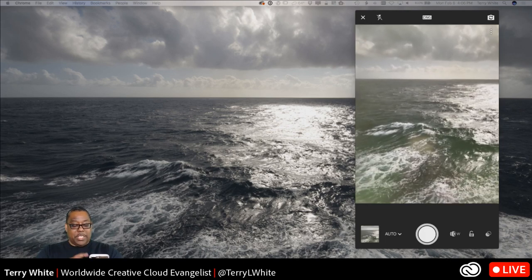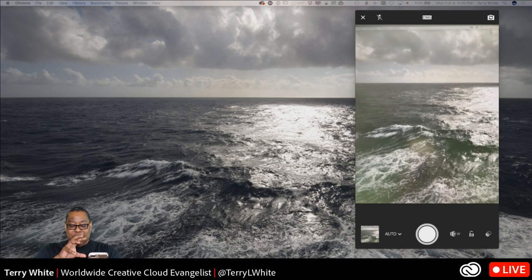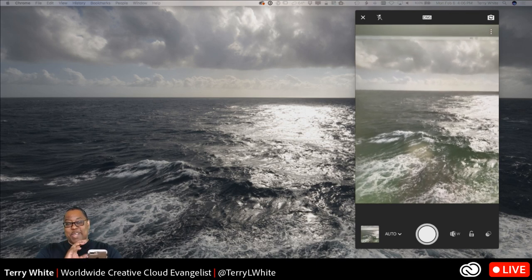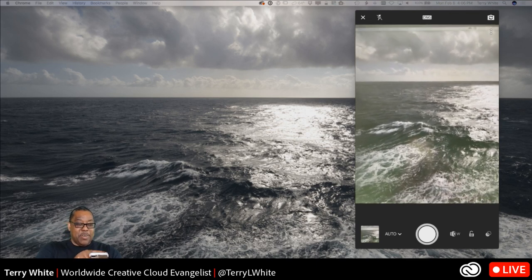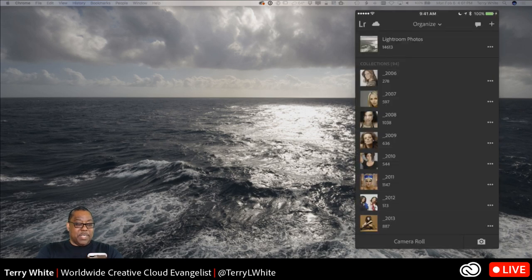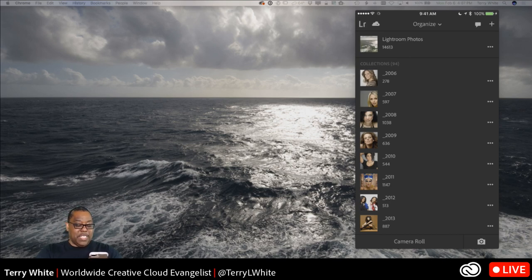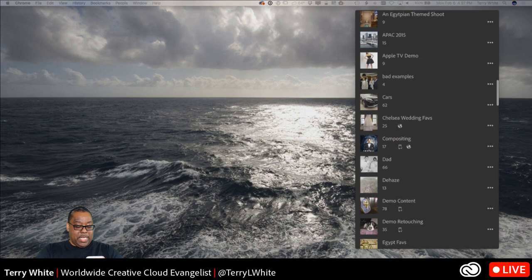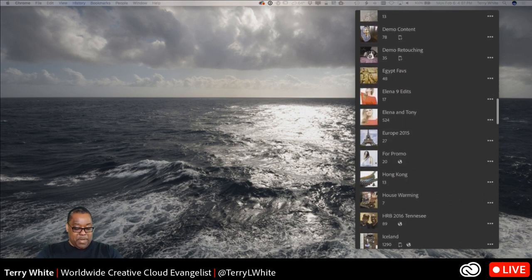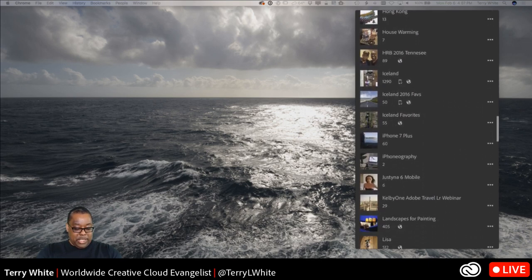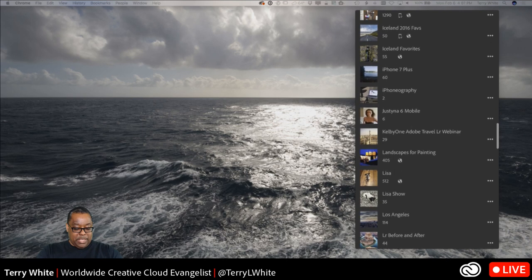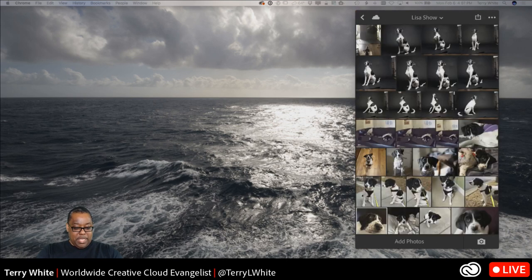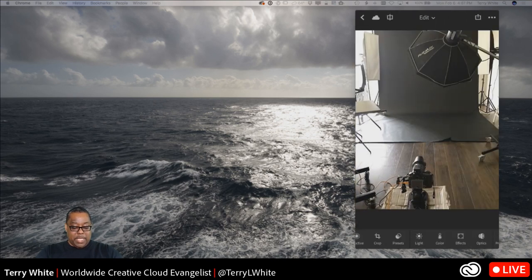You get the same benefit of working in RAW on your phone as you do with RAW on a DSLR — wider dynamic range, more data, better-looking photos. When you take a shot it adds it to Lightroom's camera roll, among my 14,613 synced photos.